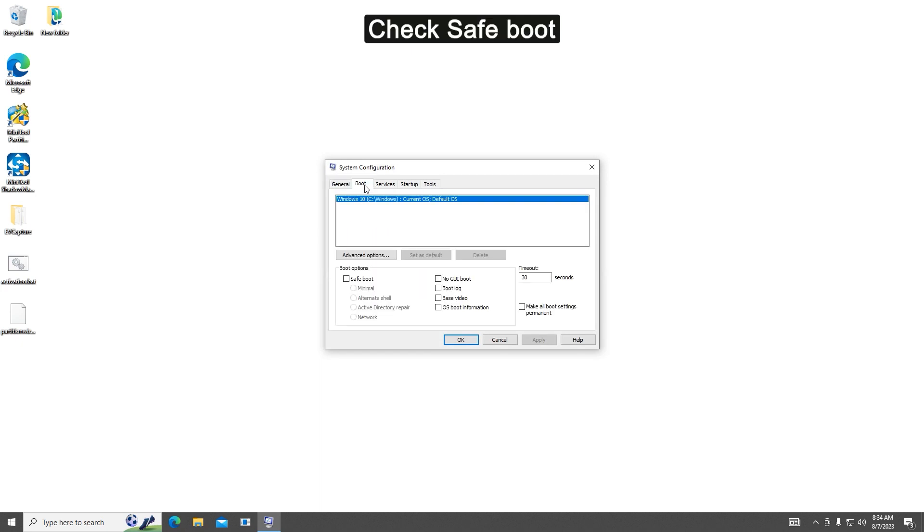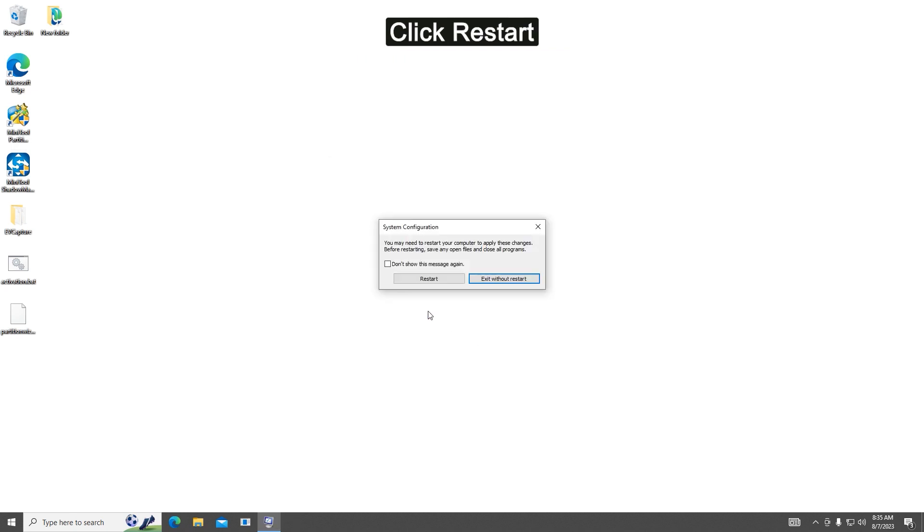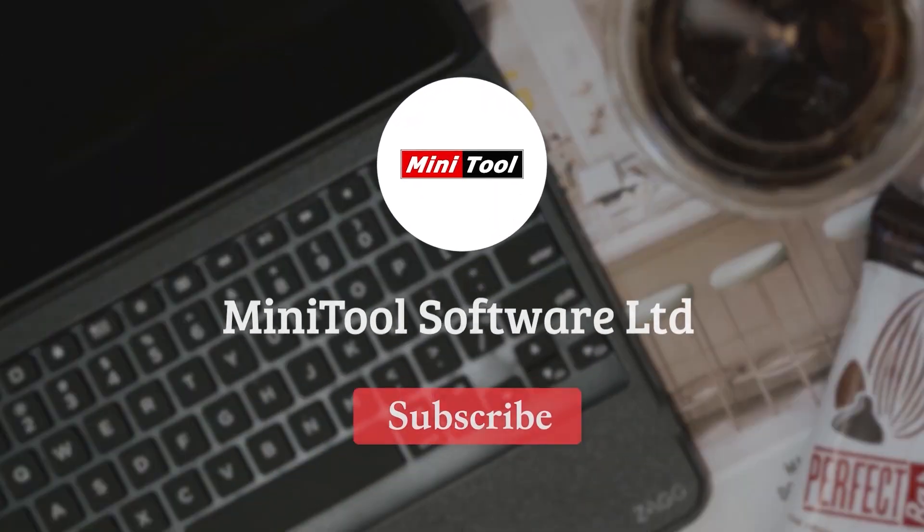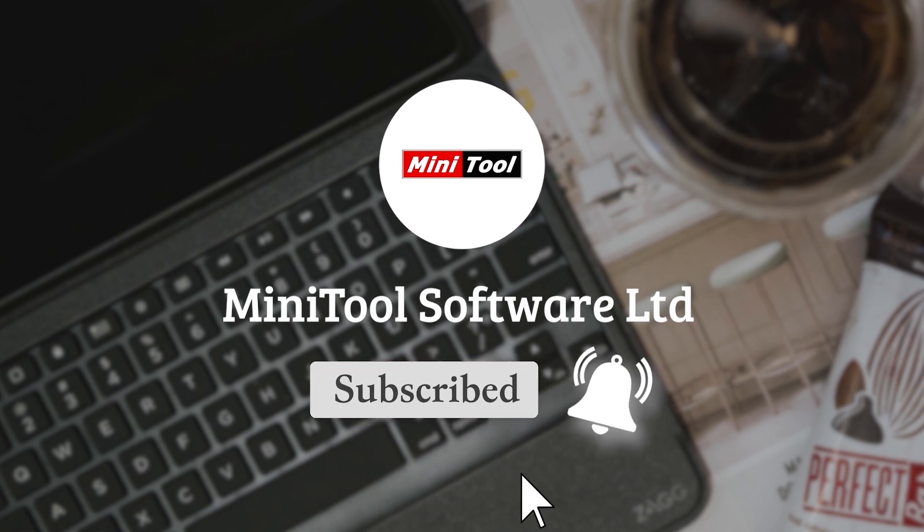Tick the checkbox next to Safe Boot and select the Minimal option. After that, click Apply and OK to save the changes. Click the Restart button to reboot your computer in Safe Mode. Thanks for watching. For any questions, please leave comments.